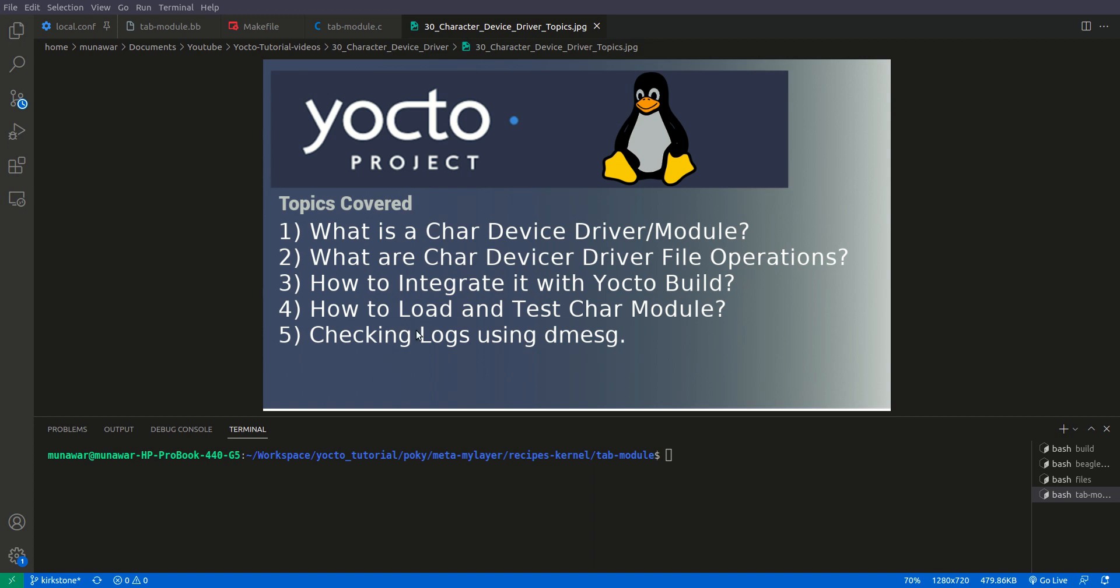So in this video we are going to cover what is a character device driver or a module, what are character device driver file operations, how to integrate it with Yocto build, how to load and test character device driver module and checking the logs using dmesg.